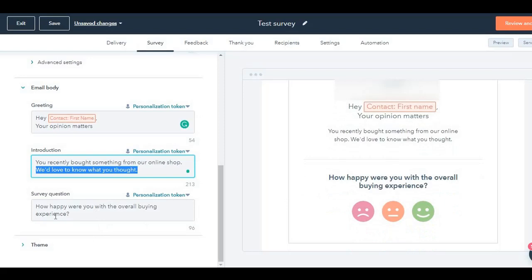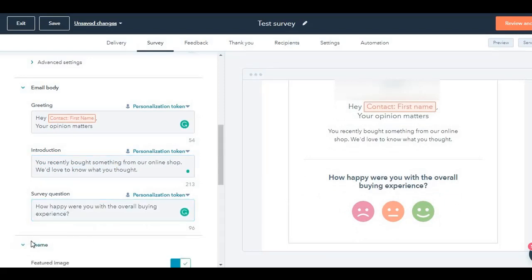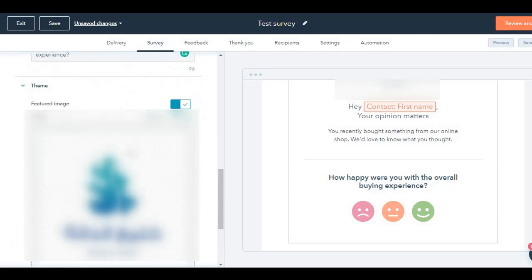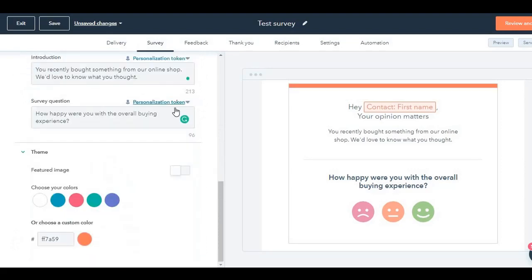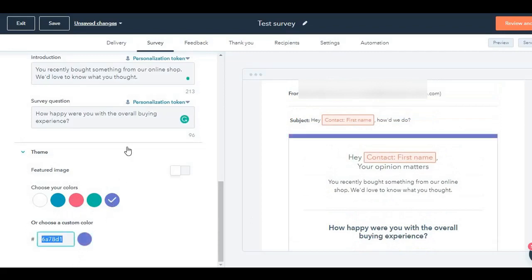If you want to change this, go ahead and change it, it's completely your call. Click on theme, and you can change the logo over here. You can either remove it, and you can replace it. The theme, I have the orange theme selected. You can choose any of the themes that you want, or even a custom color.